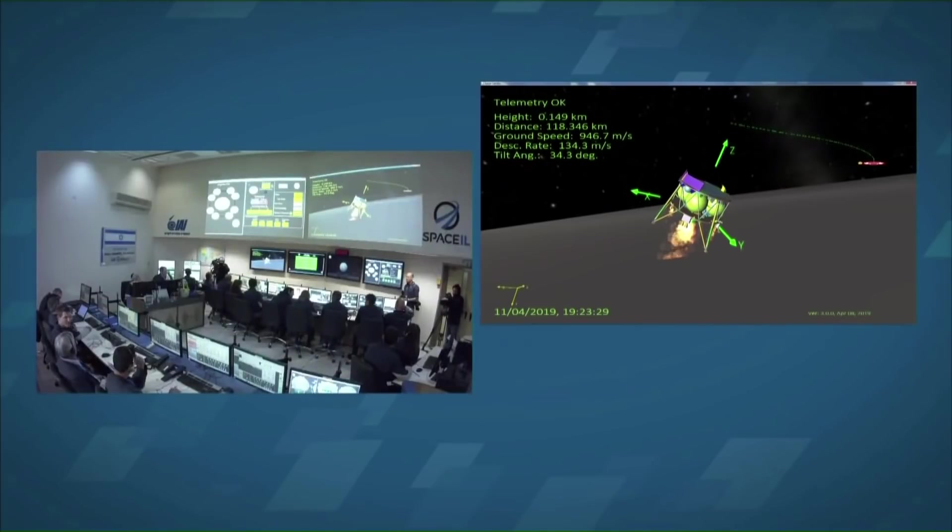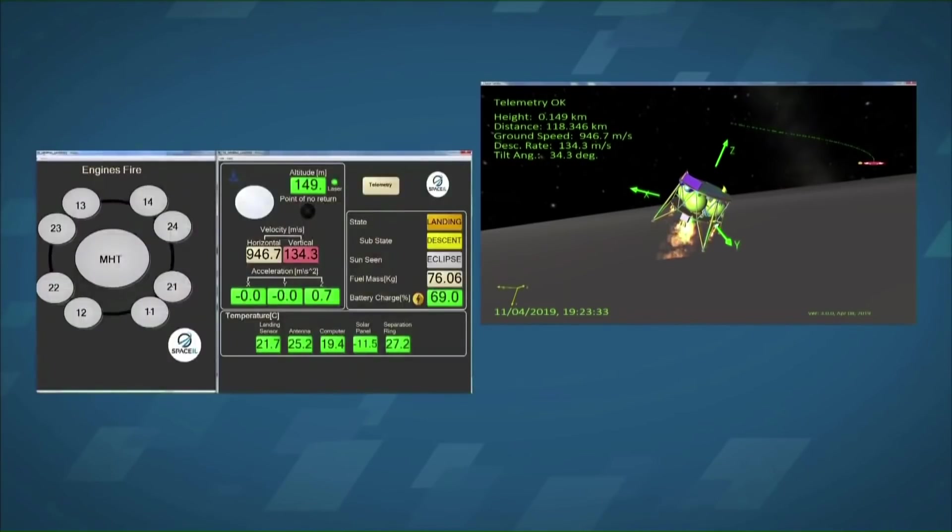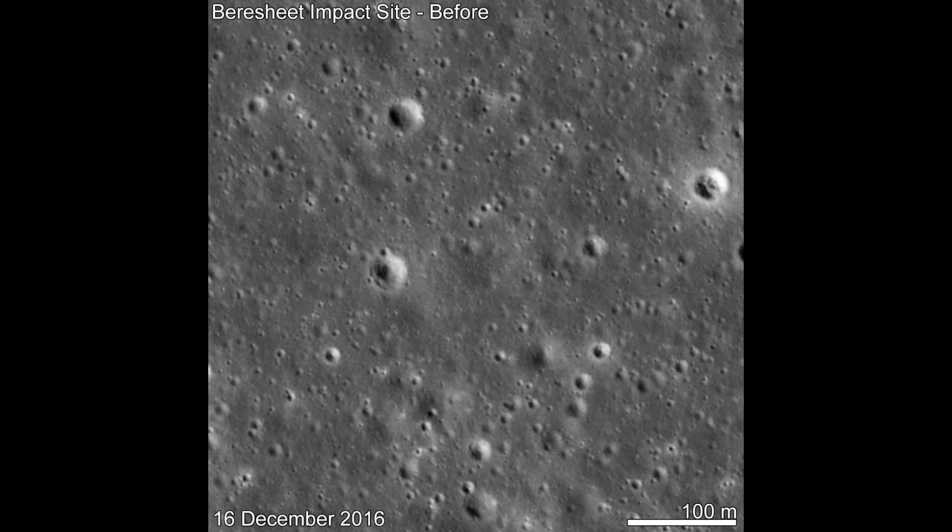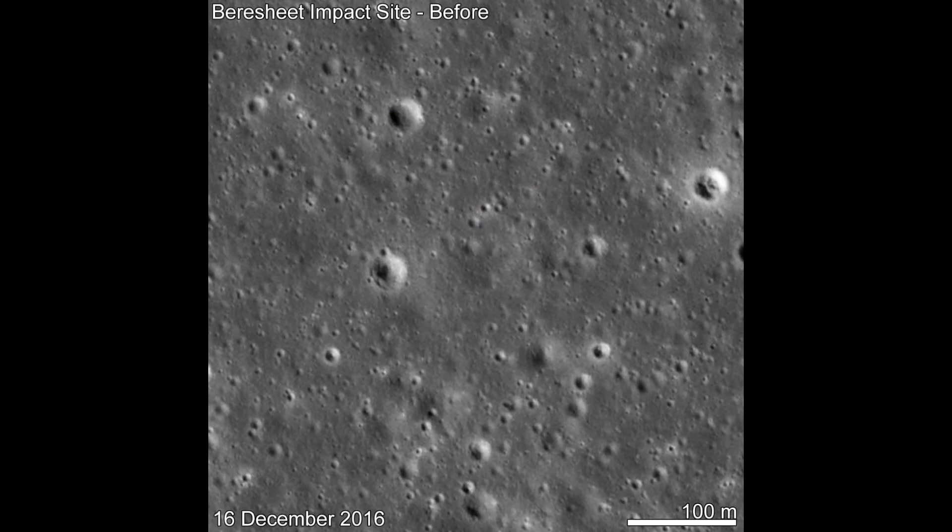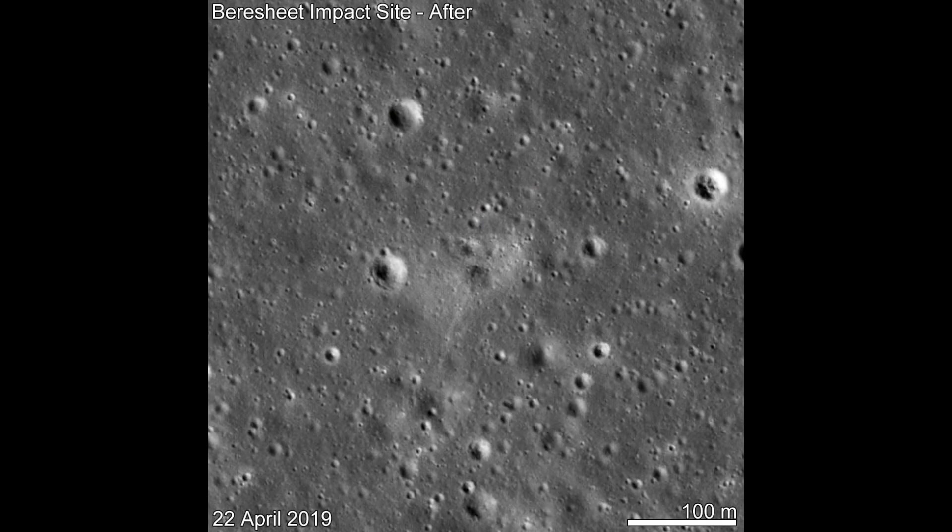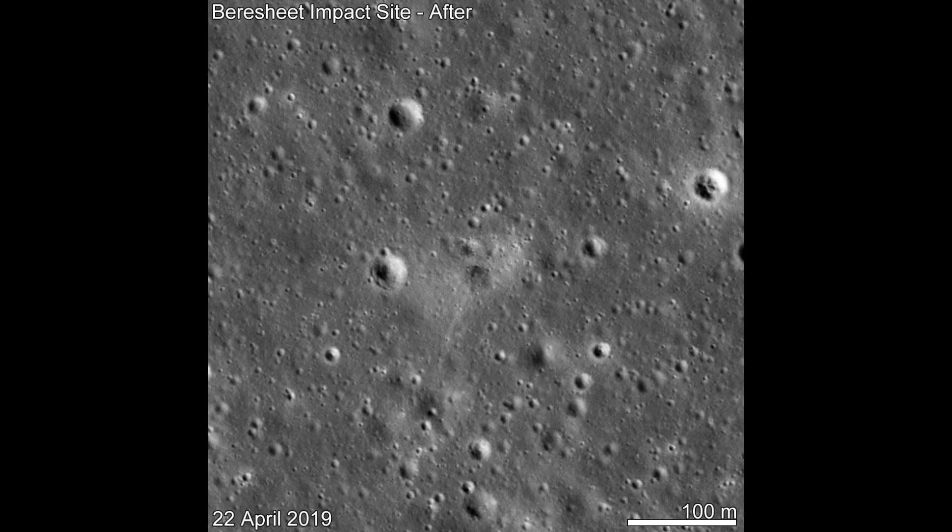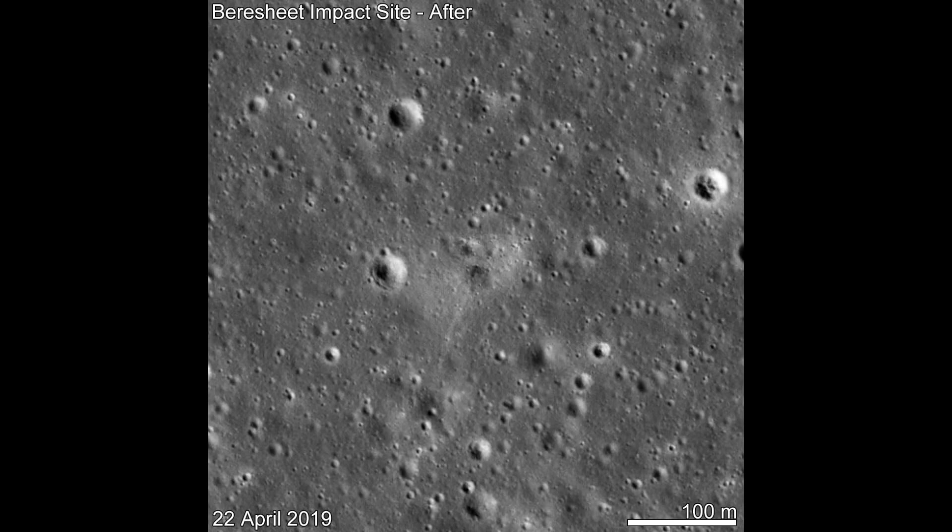And as I said, space is hard, getting to the moon is harder, and landing on the moon is harder still, and the moon's surface is very, very hard when you hit it at 3,000 kilometers per hour. I'm Scott Manley, fly safe.